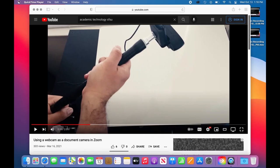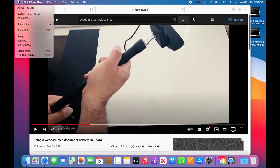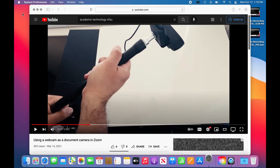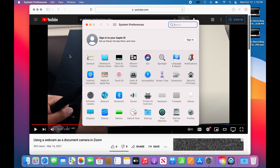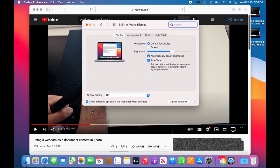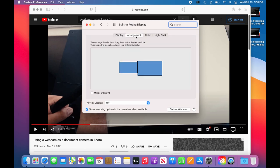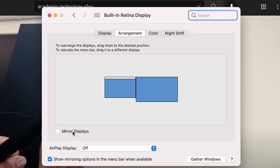On a Mac, select the Apple menu and select System Preferences. Select Displays and choose Arrangement. Mark the Mirror Displays checkbox.